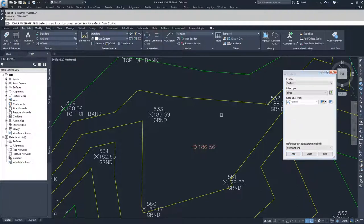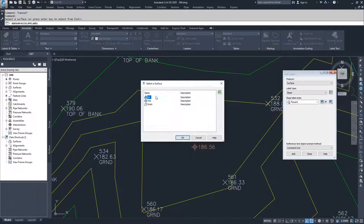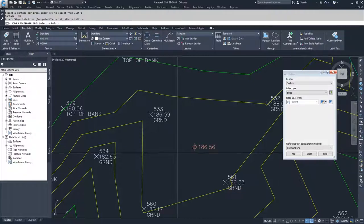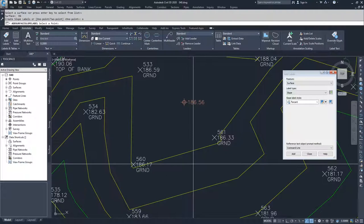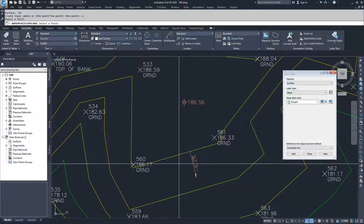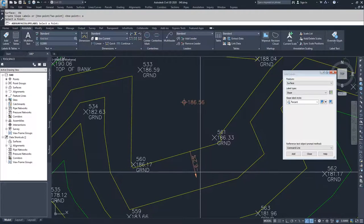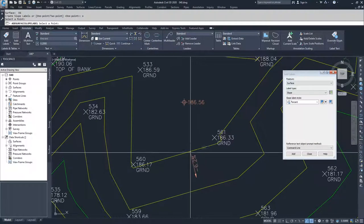I'll click Add. Civil 3D is going to ask me to select a surface — I'll hit Enter and select EG, then click OK. It's going to ask what type of slope label I want: one point or two points. I'll choose one point by typing O, then select a point on my surface. It created a slope label that says negative 6.2%.